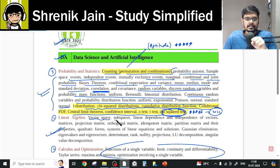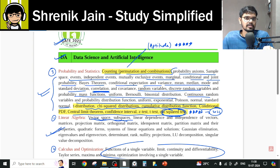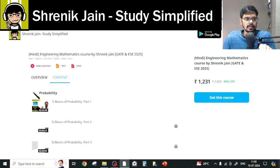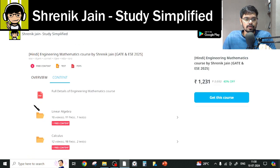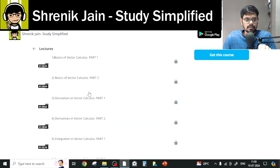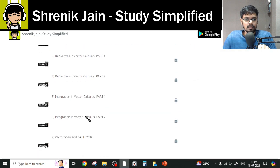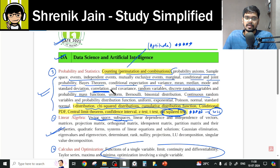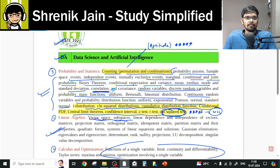One more thing to clarify: Vector Space and Subspace will not be found in the Linear Algebra folder. You will find it in the Vector Calculus folder. Go to the vector calculus folder, and look for the lectures on vector span and GATE PYQs. Watching those will help you solve vector space and vector span questions. Thank you for watching — I hope you now understand your syllabus.